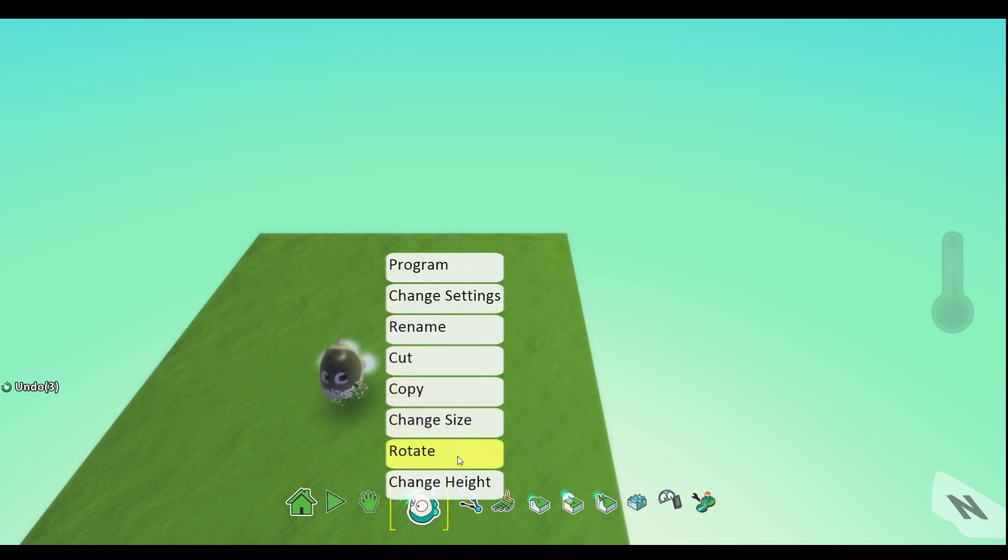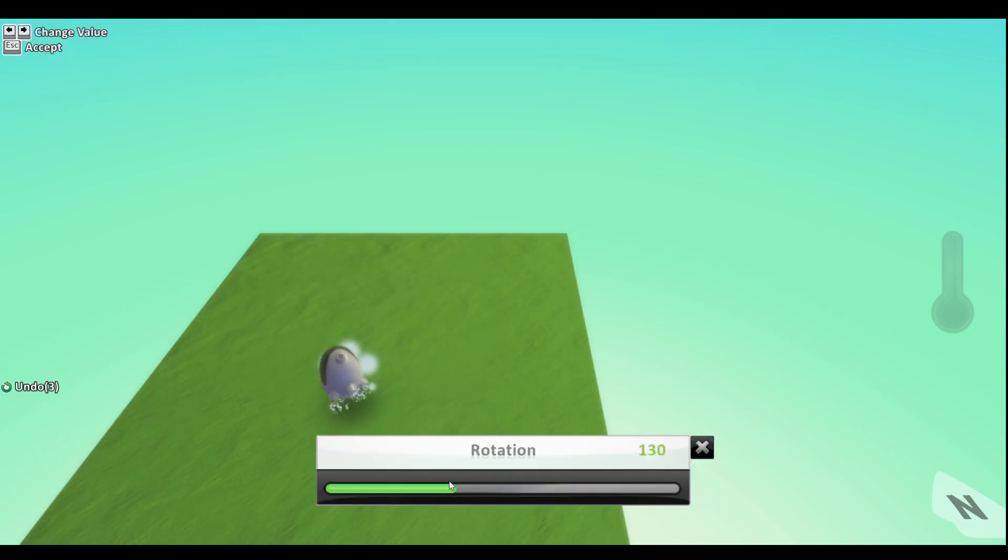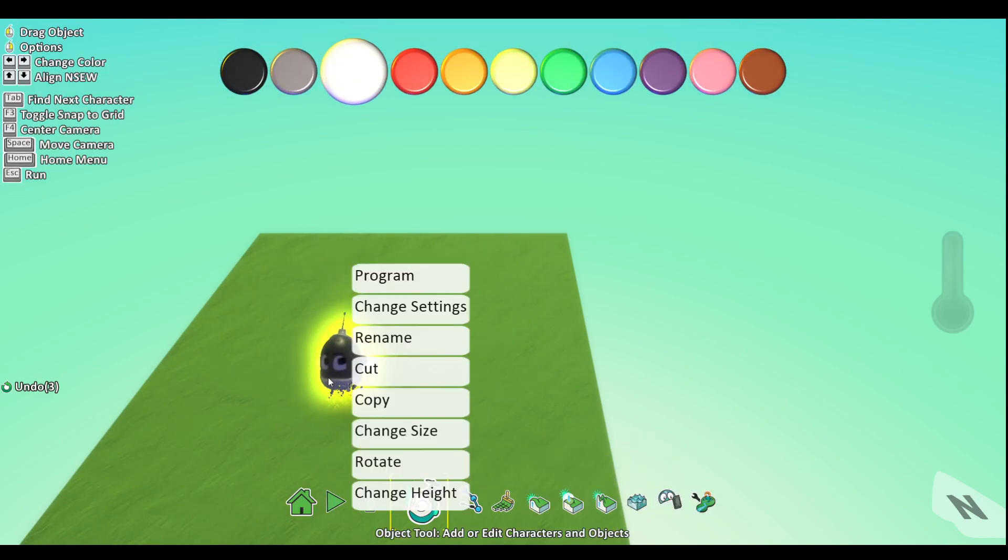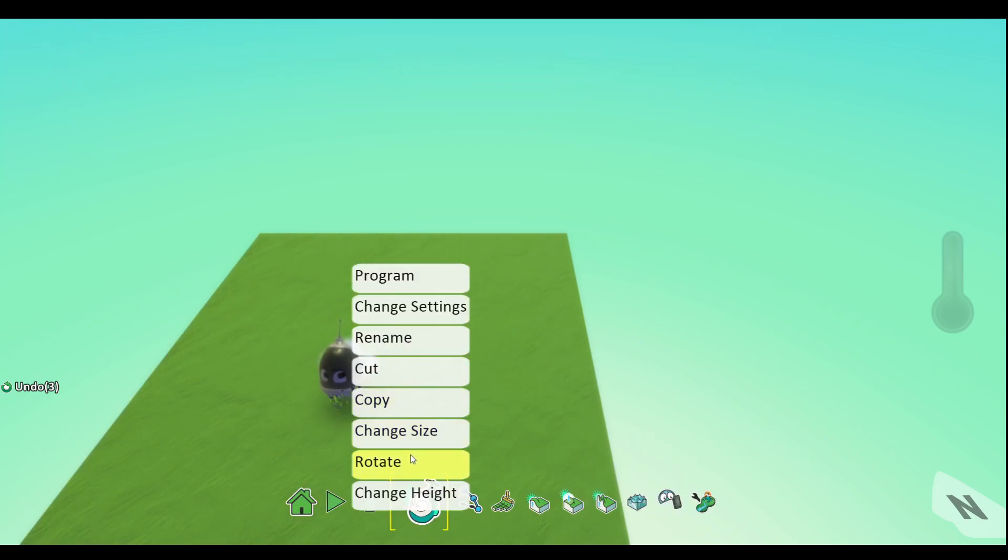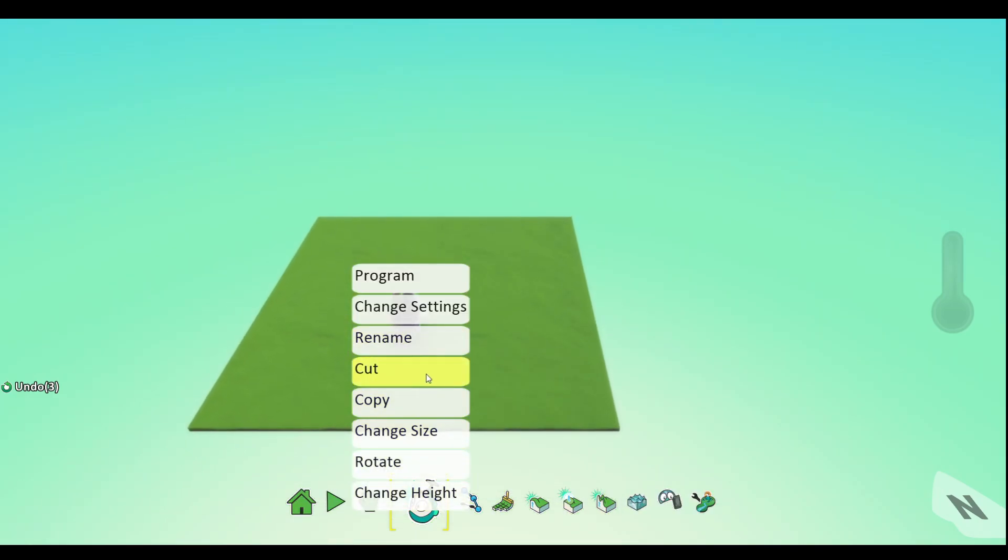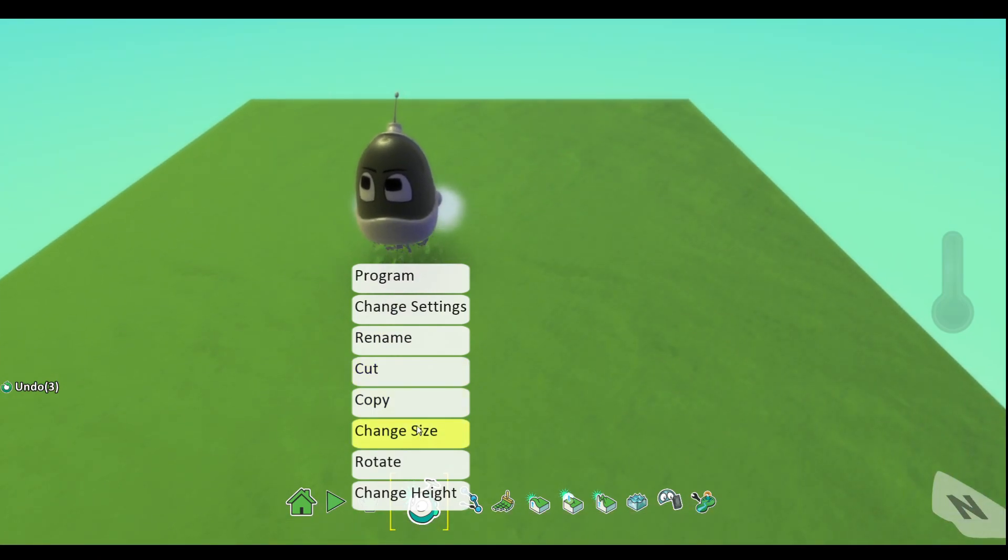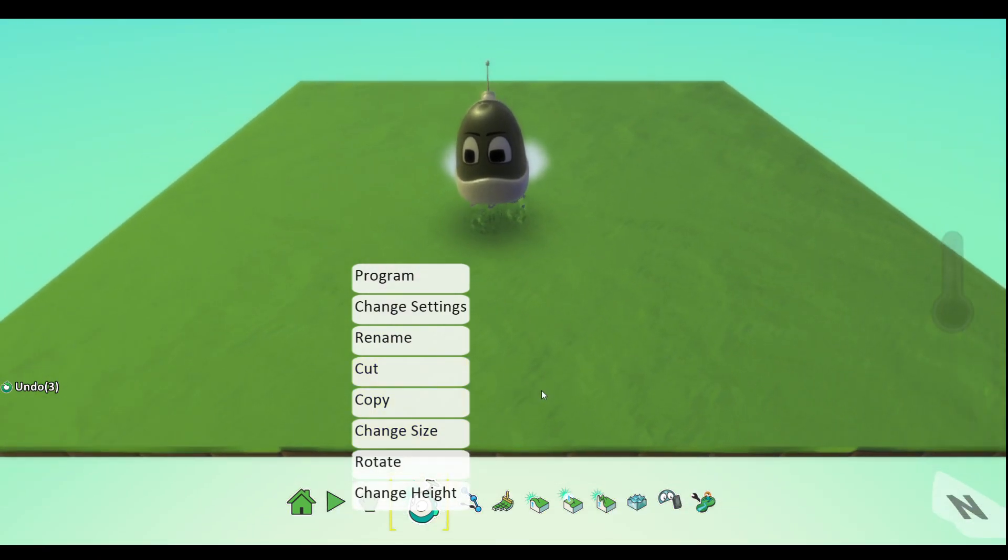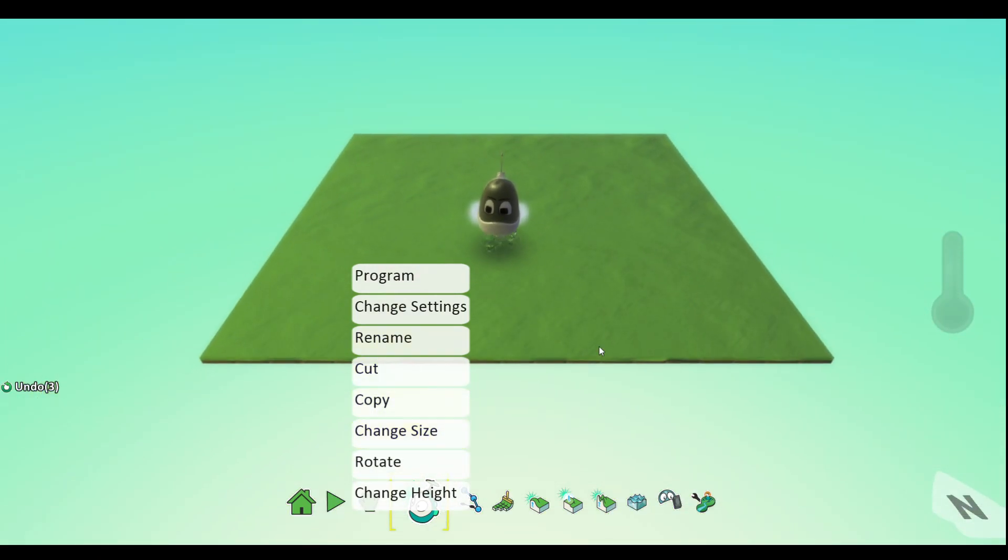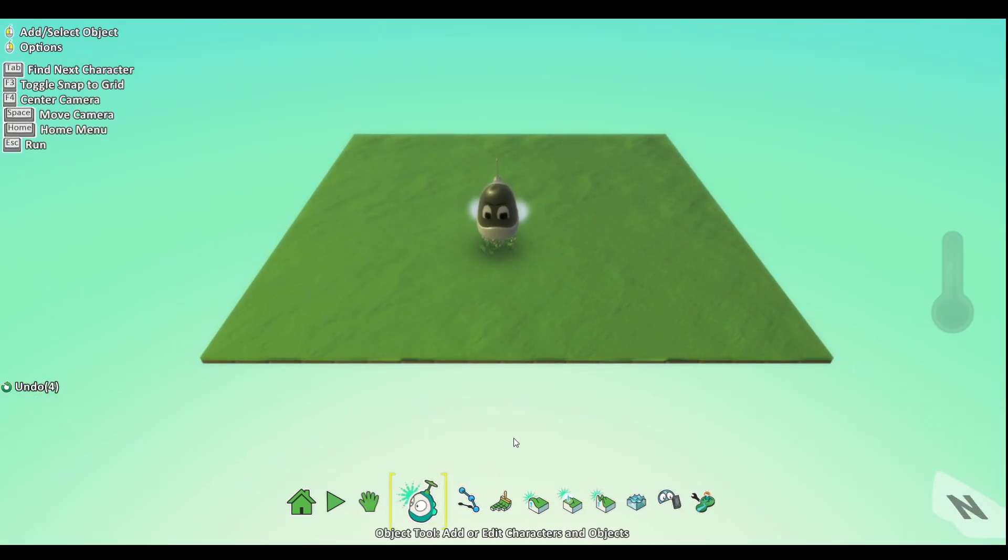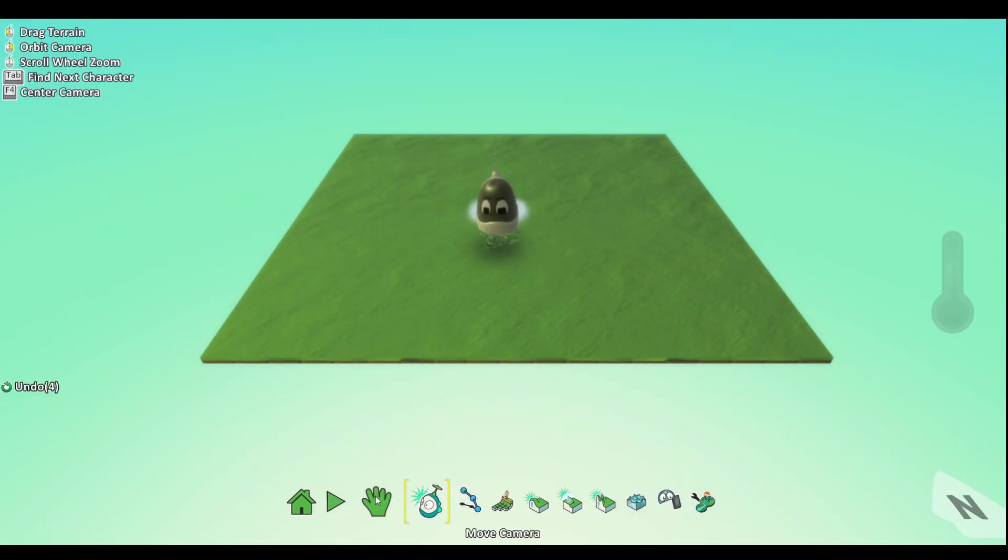Then we have rotate - like if you want it to spawn in this way, pretty useful. And then we have cuts - cuts without copy. If you have like a bunch of bots you want to copy them.